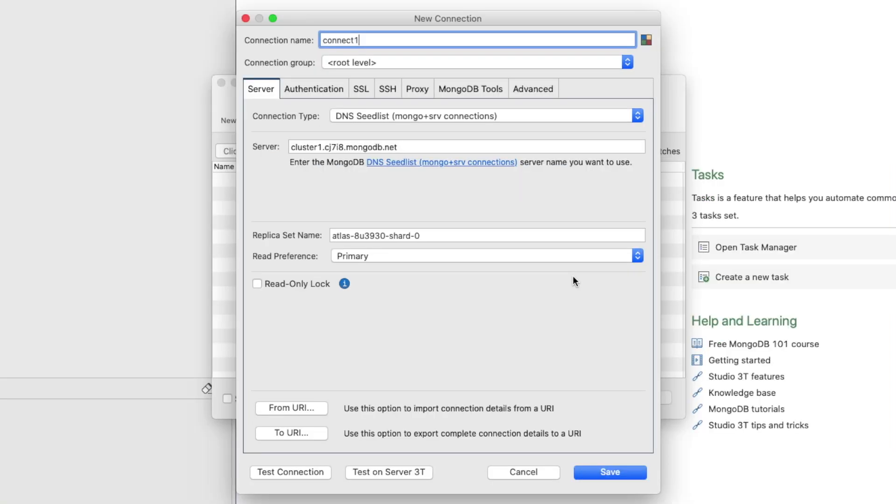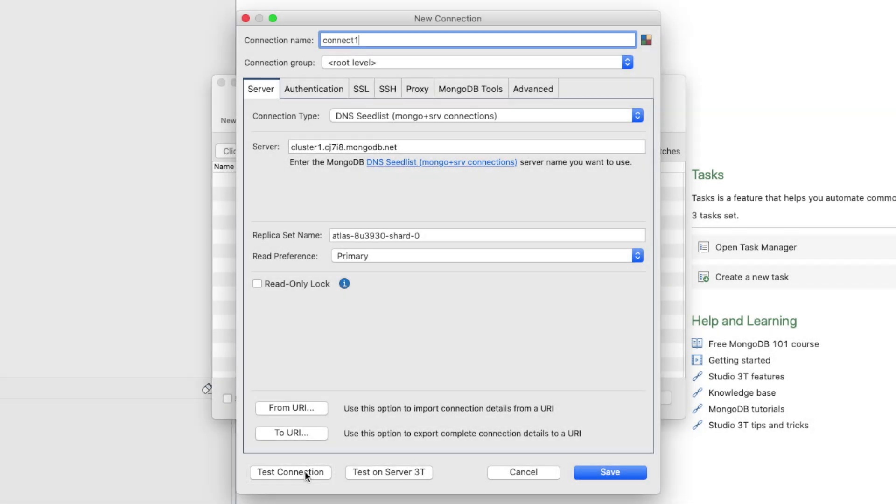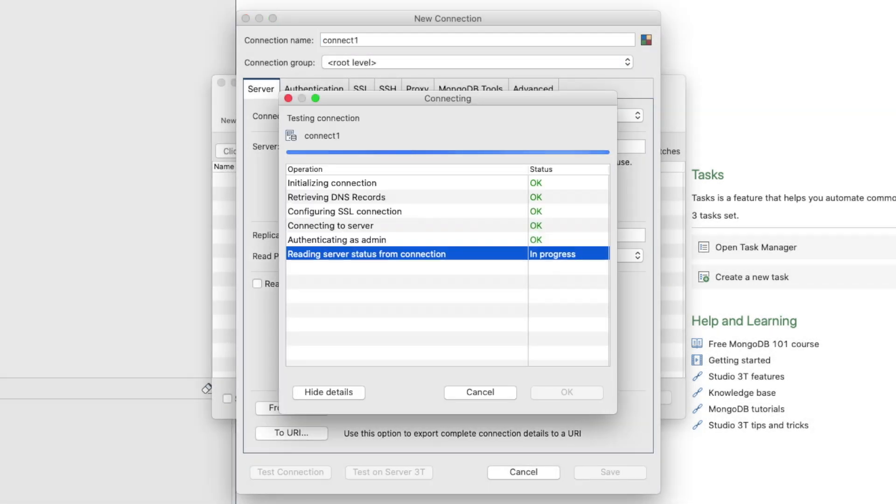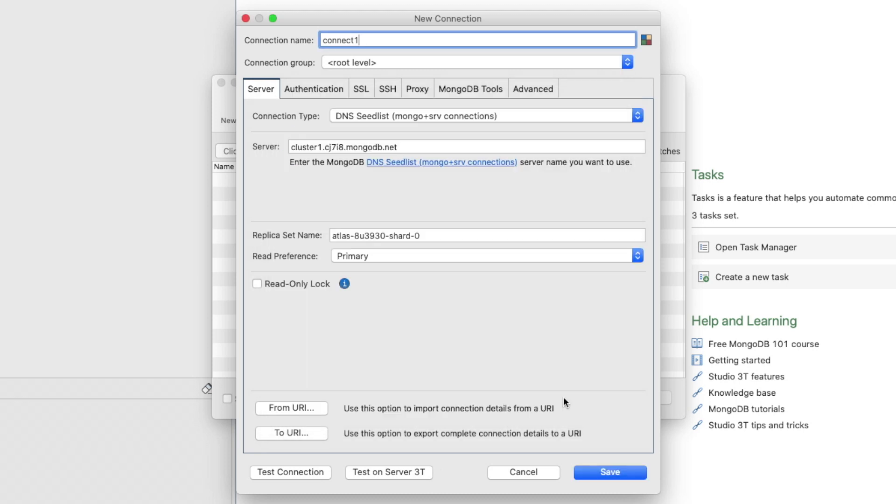You can verify the connection is working by clicking the Test Connection button. The Connecting Dialog box will display a list of connectivity tests and their statuses as they happen. When completed, they should all display a status of OK. Click OK and then click Save to save the new connection.